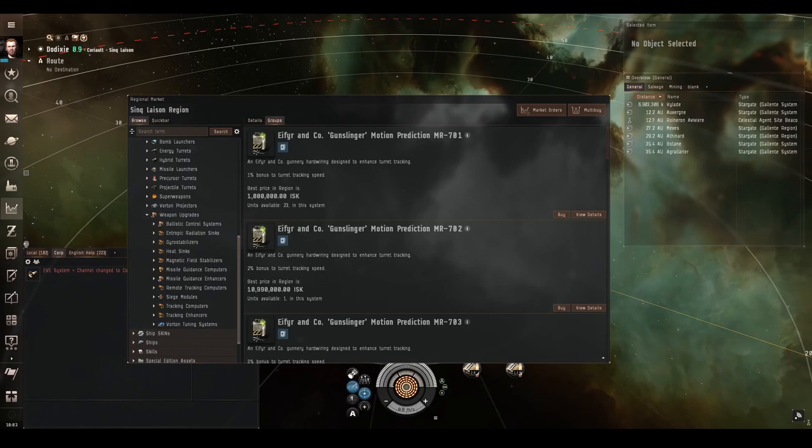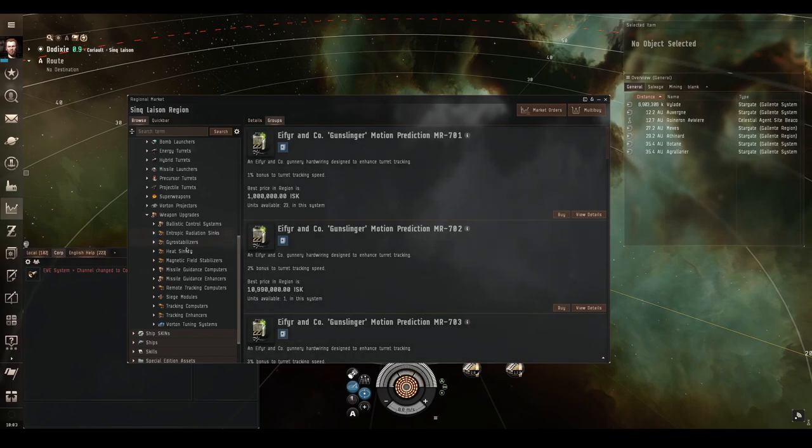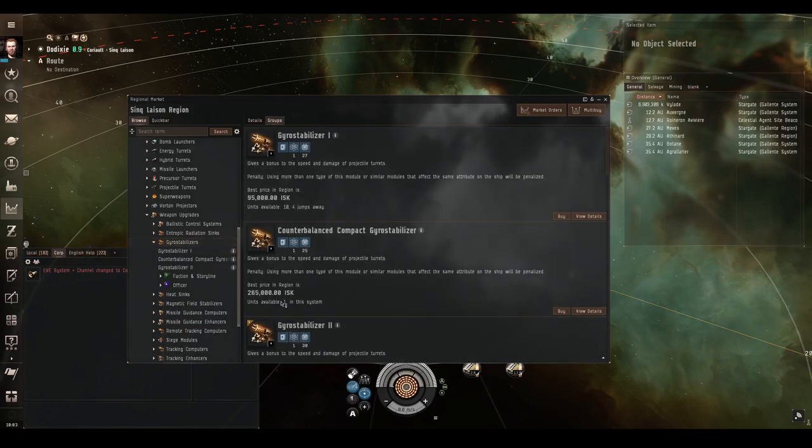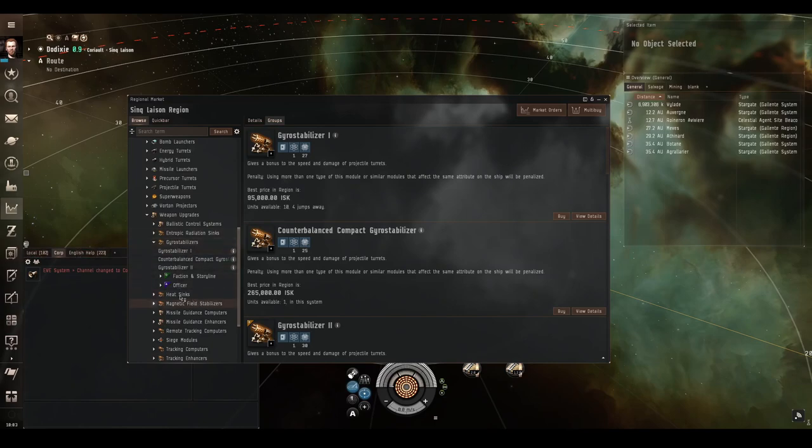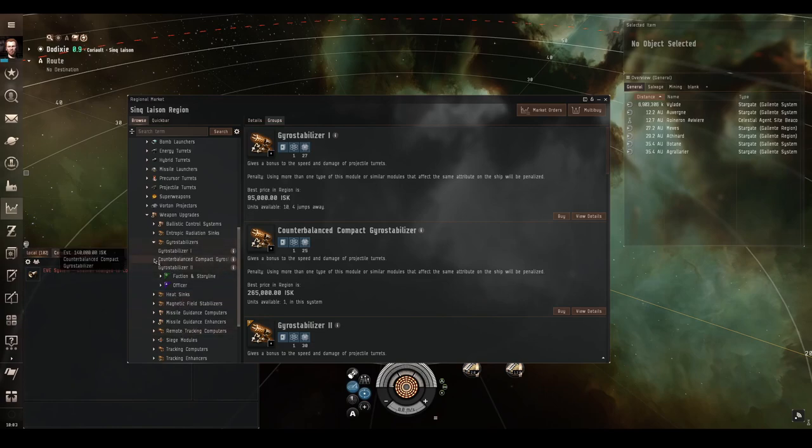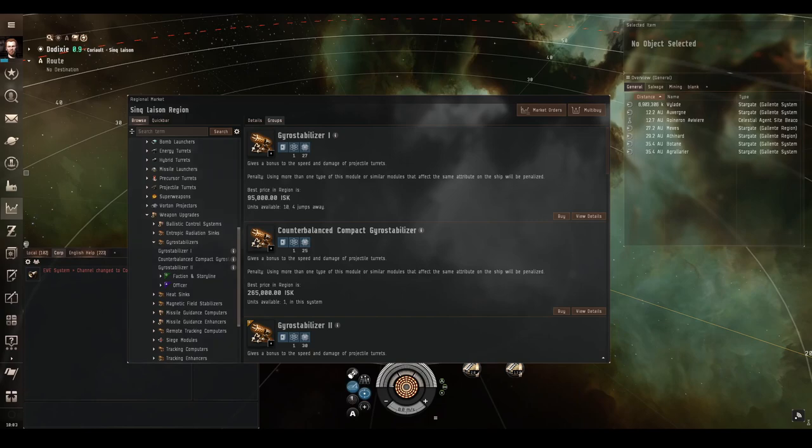When it comes to modules to help your projectile weapons, we have a low slot module, which gives passive bonuses to damage and rate of fire. And this is the gyro stabilizer. Don't get this wrong. Don't put heat sinks or magnetic field stabilizers or ballistic controls on your projectile ships. Make sure you fit gyro stabilizers. As I said, this provides a passive bonus to damage and rate of fire, which is fantastic.